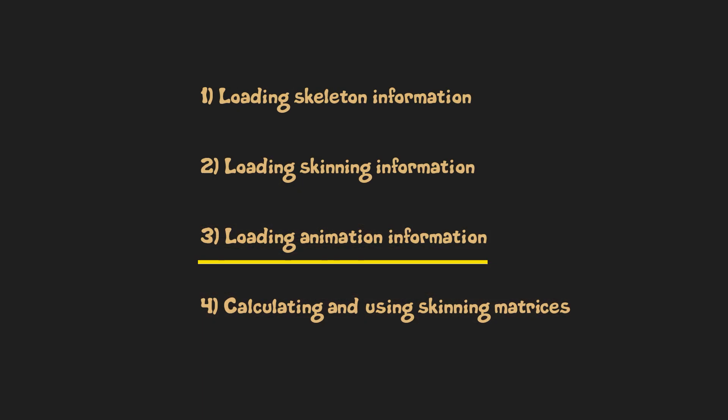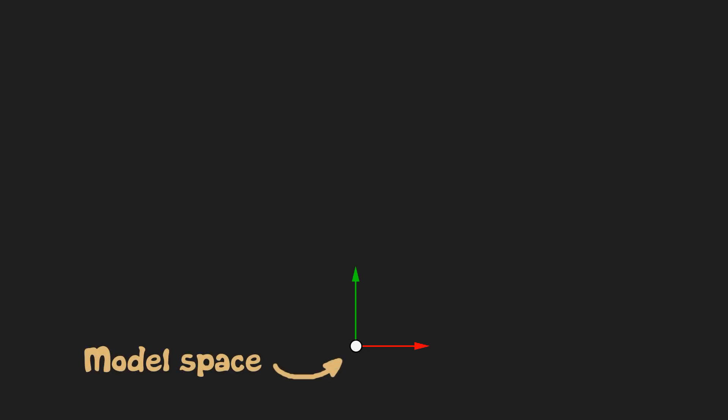Step 3 is loading animation information. Imagine we have a model whose origin looks like this. Let's call the space represented by these axes a model space. And imagine we have a hierarchy of bones that look like that.